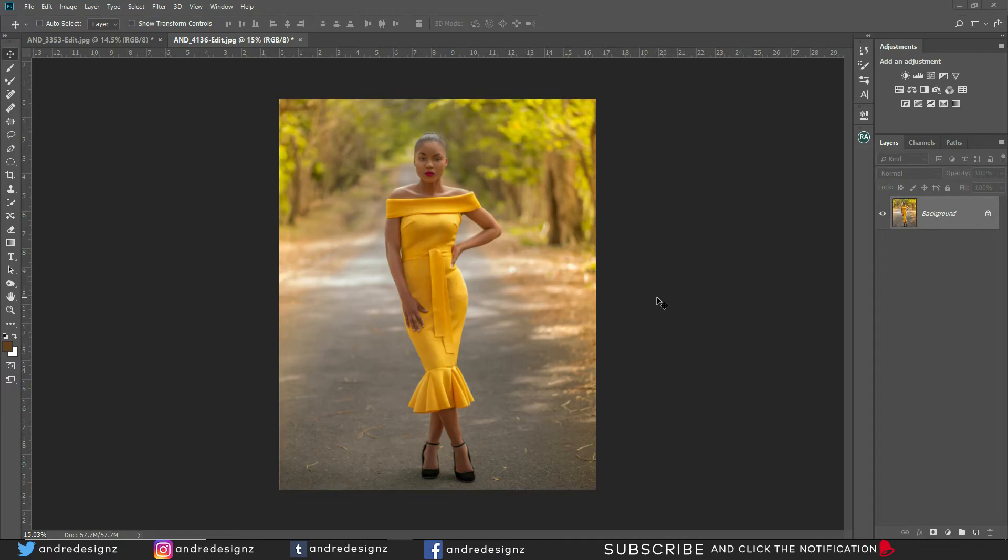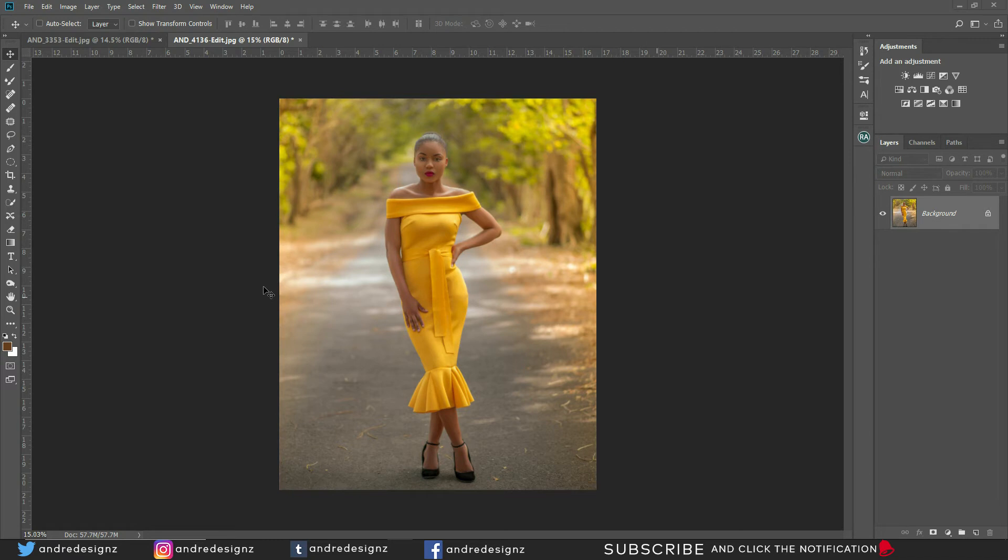Hello everyone, photographer Andre Designs here with a new Photoshop video. Alright, so today is going to be a little bit different. We're going to learn how to save an image for the web slash Instagram.